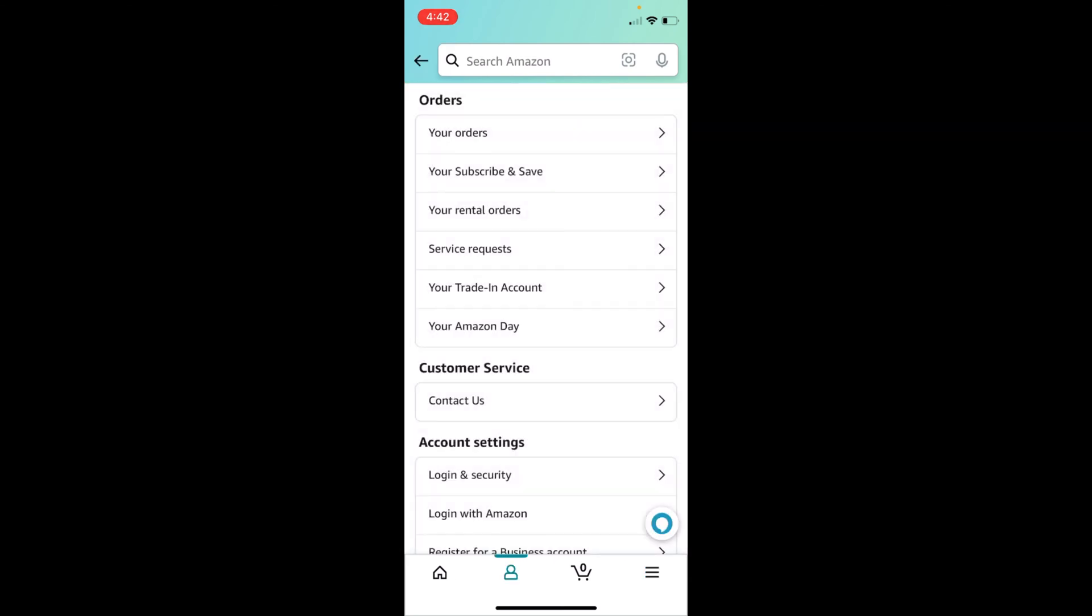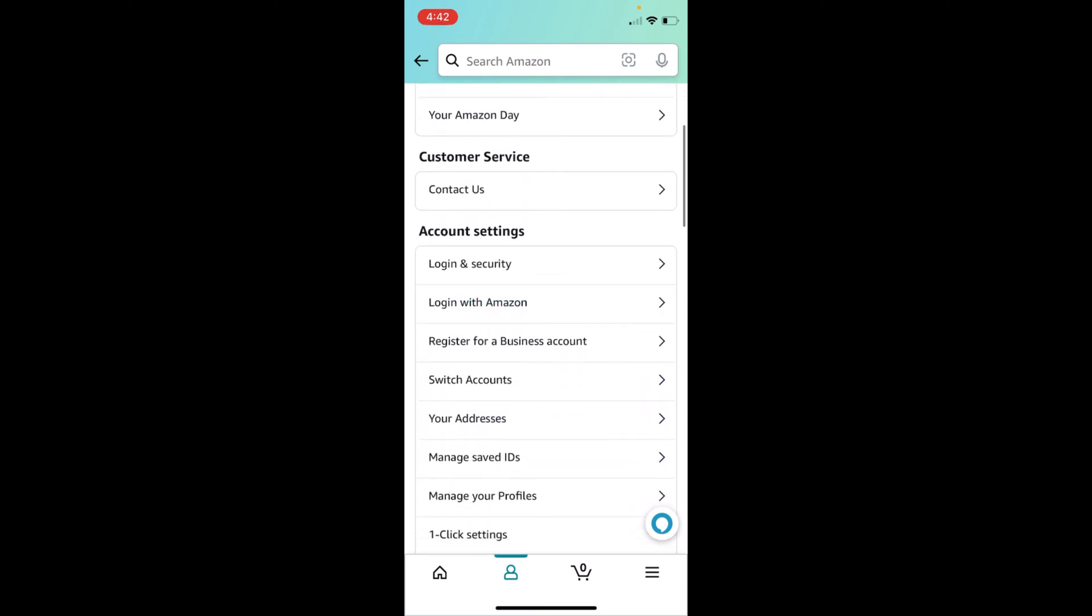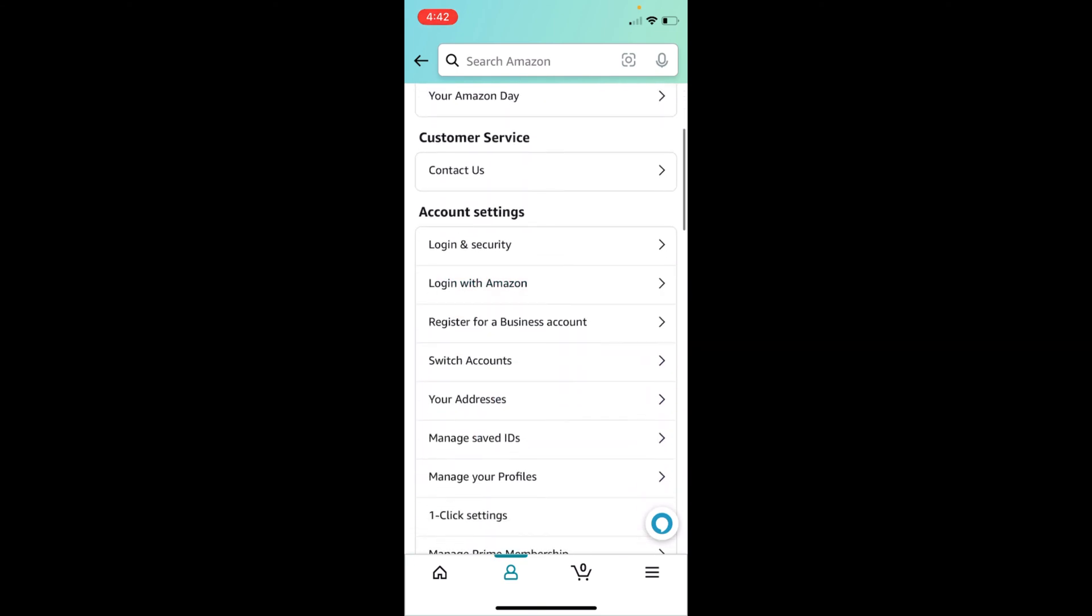Once this is open, swipe down a bit and under account settings you have an option of switch accounts. Go and tap on switch accounts.